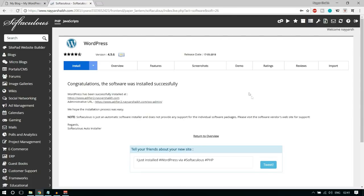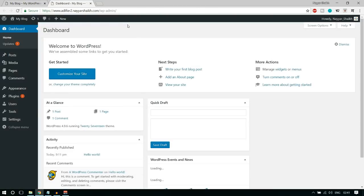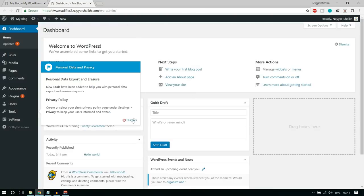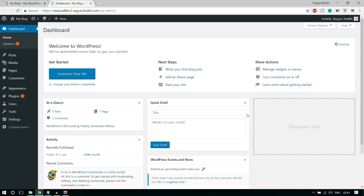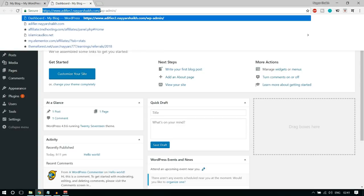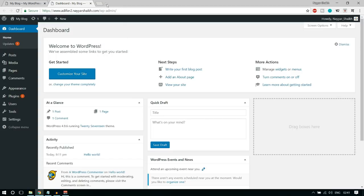WordPress is getting installed on your website — it will take a few seconds. Now we have two different links — open the WP Admin link. This is our WordPress dashboard, the place from where we will control our website. Whenever you want to come to the dashboard, type in your website name followed by /wp-admin. Let's see how the website is looking at present — hover over the site name at the top right corner and click 'Visit Site'.